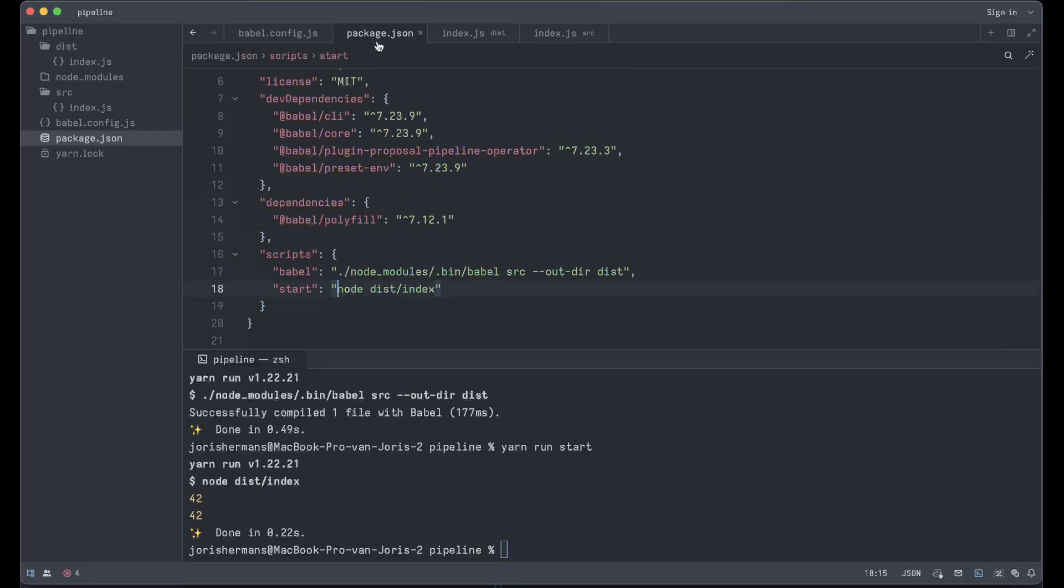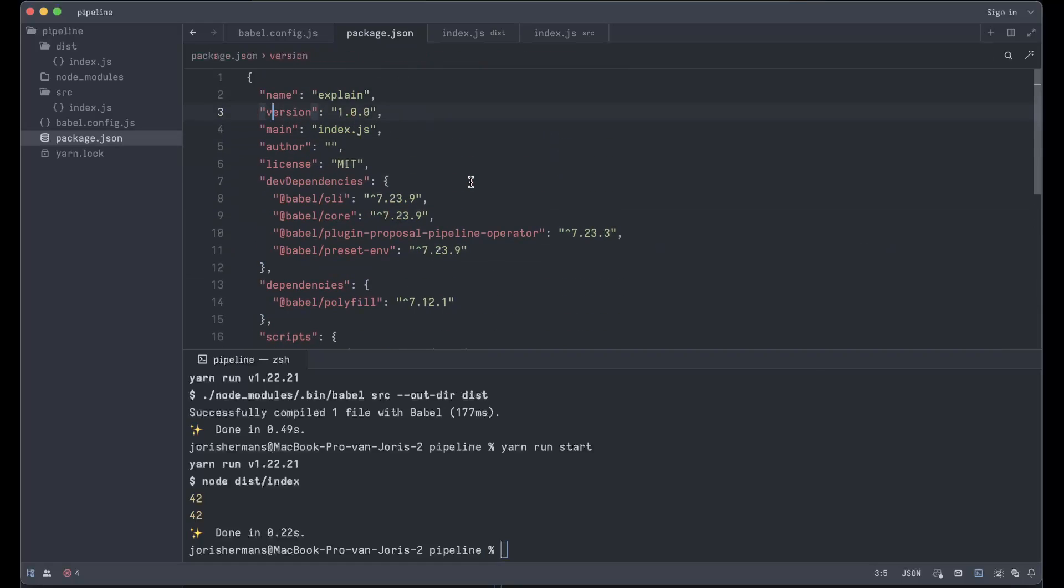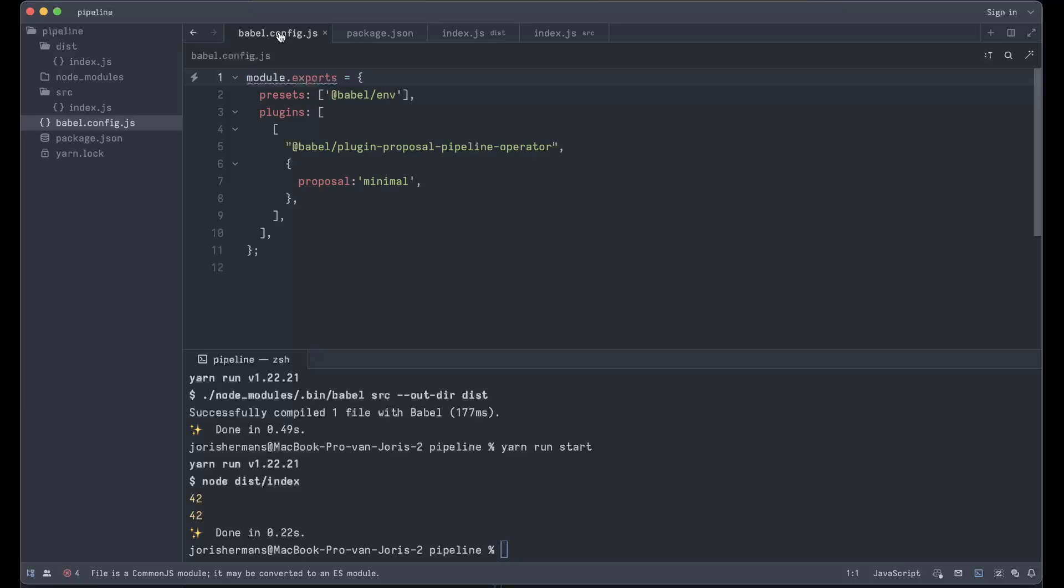That's a little bit what I would like to show you. I think it's great, you can already play around with it using this Babel plugin. I'm very curious how this will go. I think a lot of these kind of things are still in the debating phase, like with the decorators as well. I'm also curious when it will land, for example, within TypeScript.